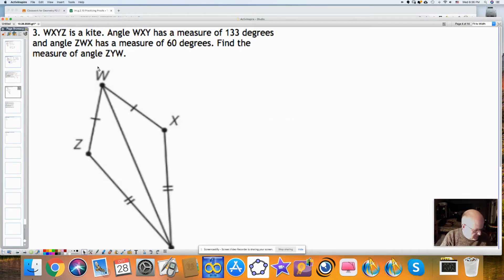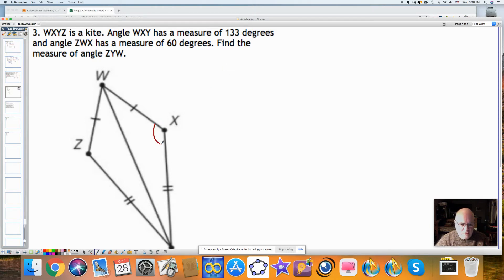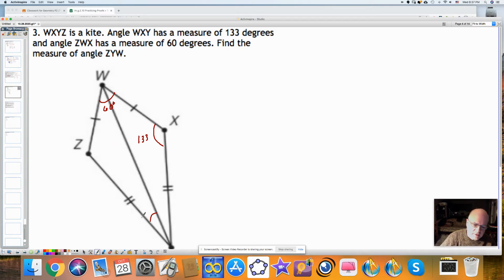Before we begin the lesson, let's talk about some of the homework problems. We're given a kite where the measure of angle WXY is 133 degrees, and angle ZWX is equal to 60 degrees. We're asked to find angle ZYW, which I'm going to call angle 1.